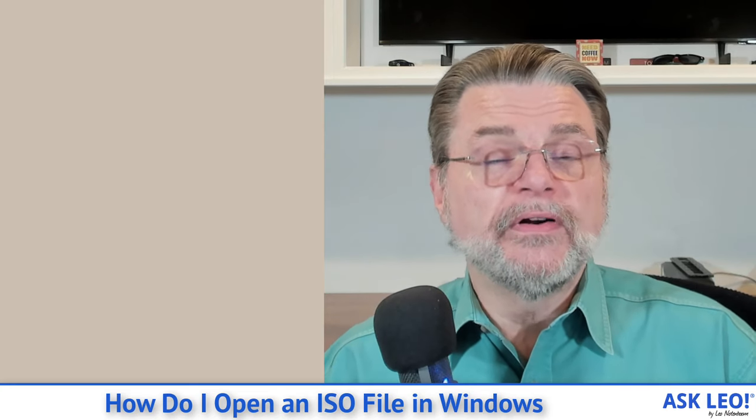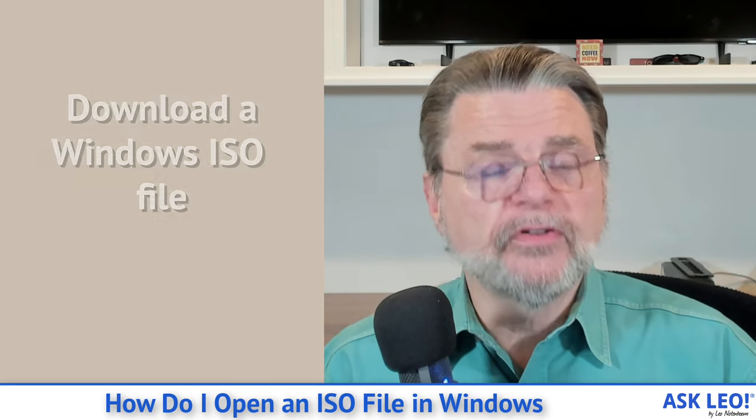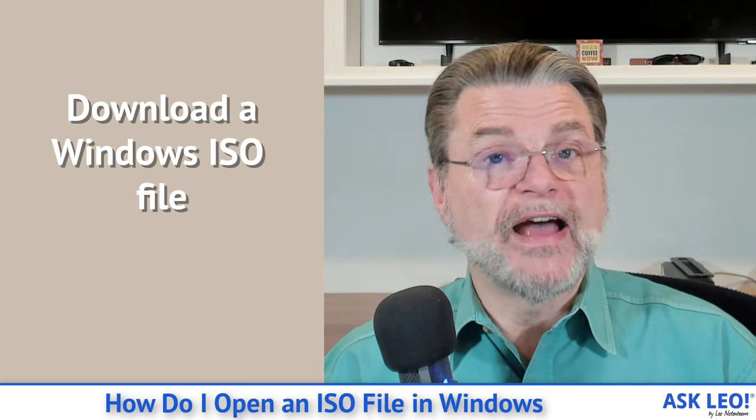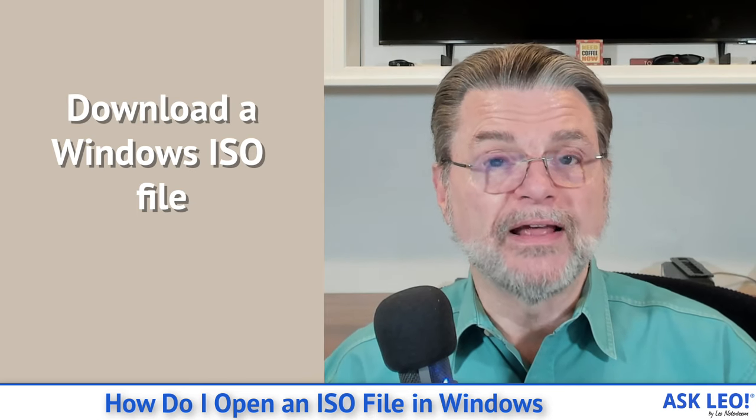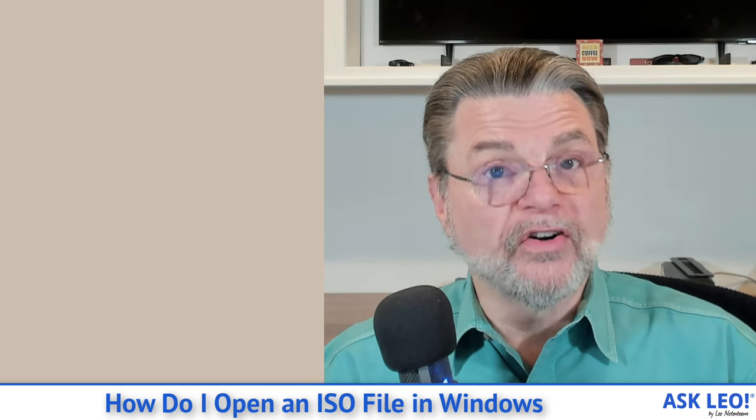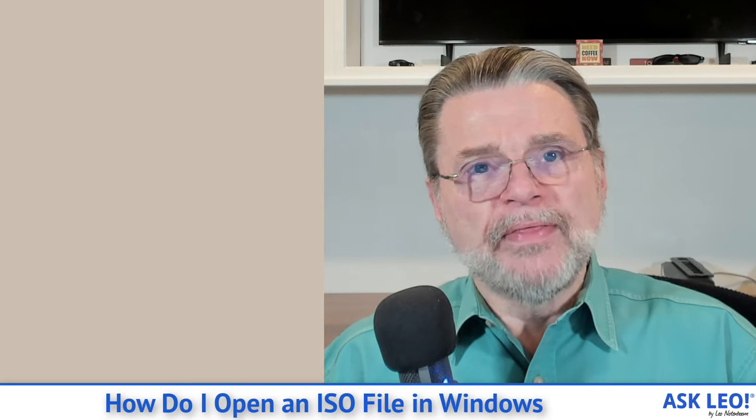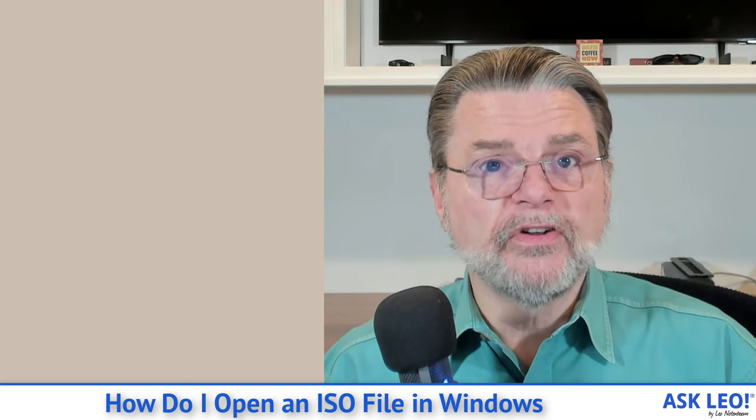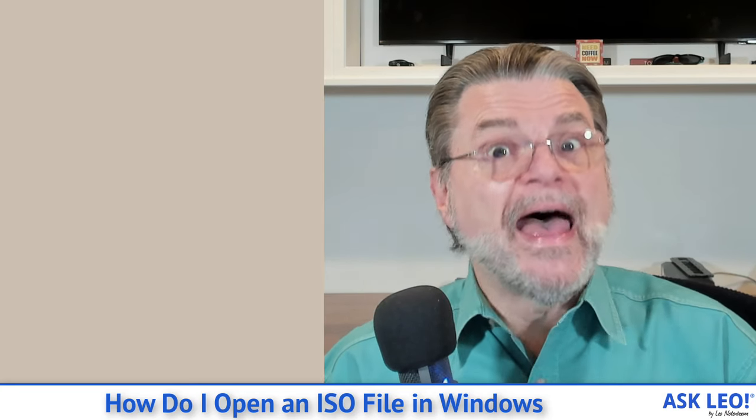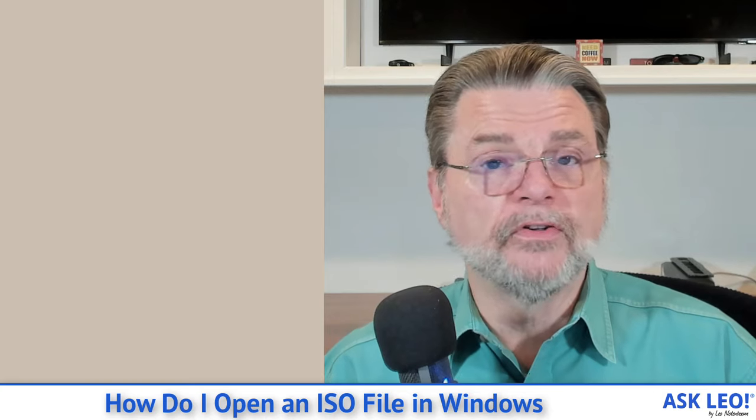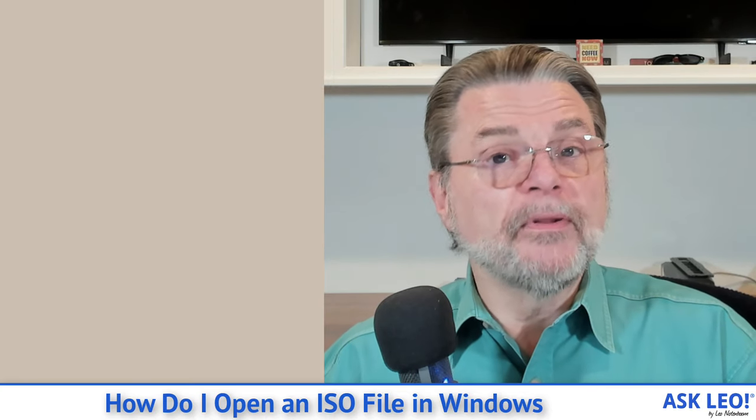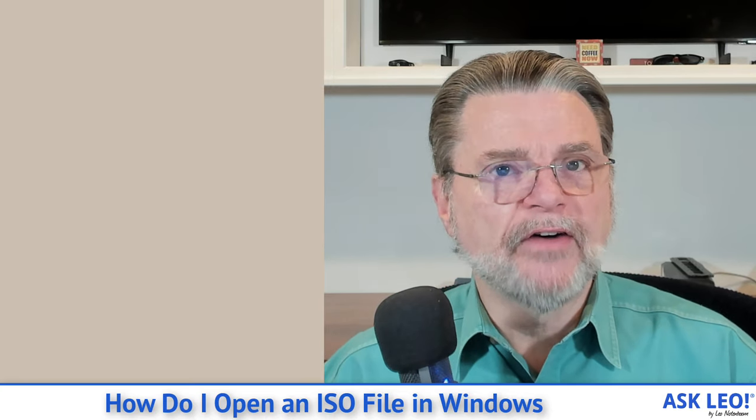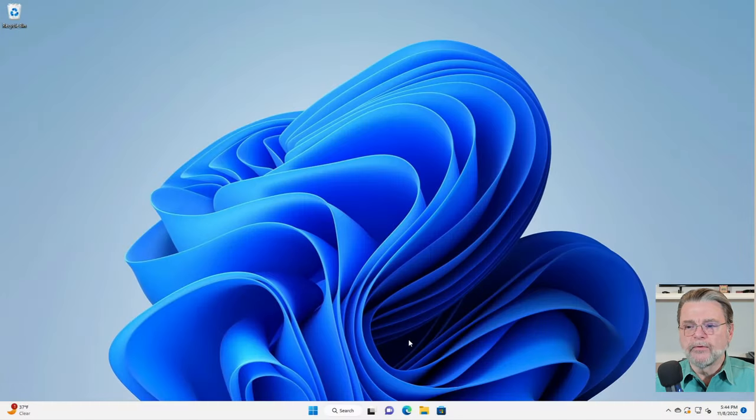They're used very often these days as distribution mechanisms. For example, you can download Windows 10 and Windows 11 ISO files, which are single large files that represent the installation media, the DVD that is Windows 10 or Windows 11. Now, there are a couple of different ways to deal with an ISO if you happen to have one. Let's switch over to Windows 11 here real quick.